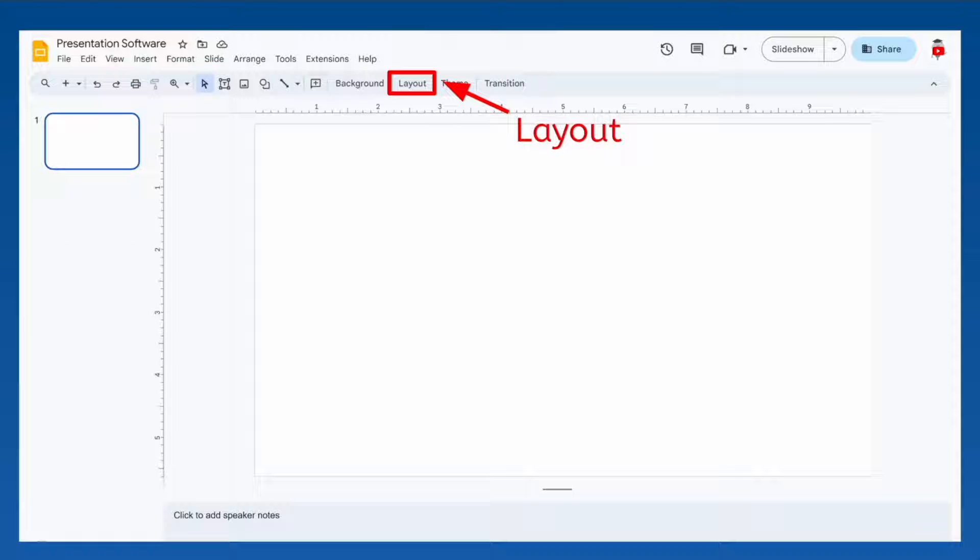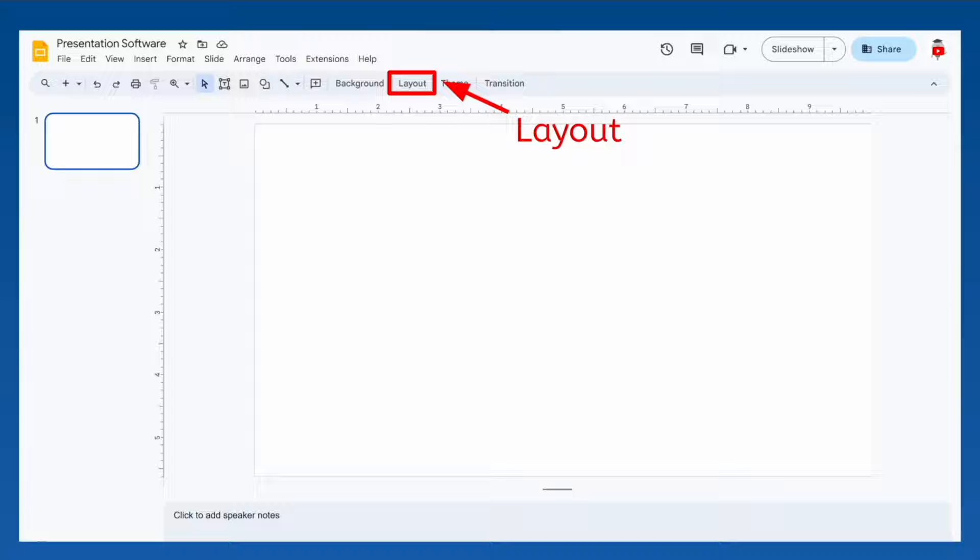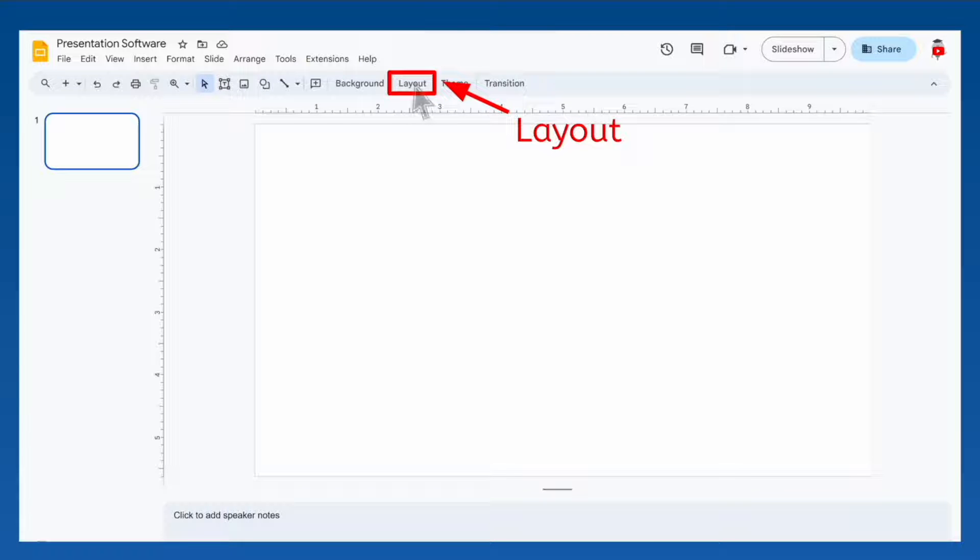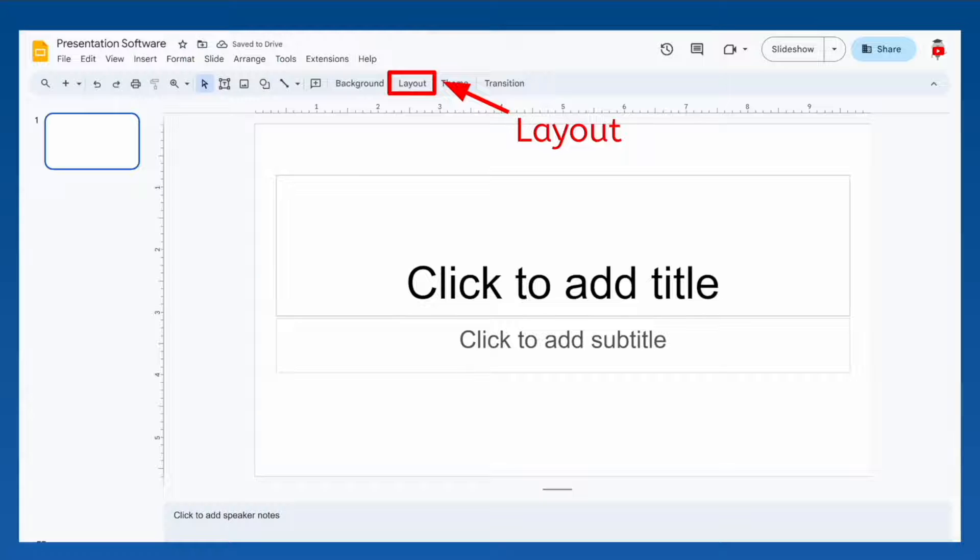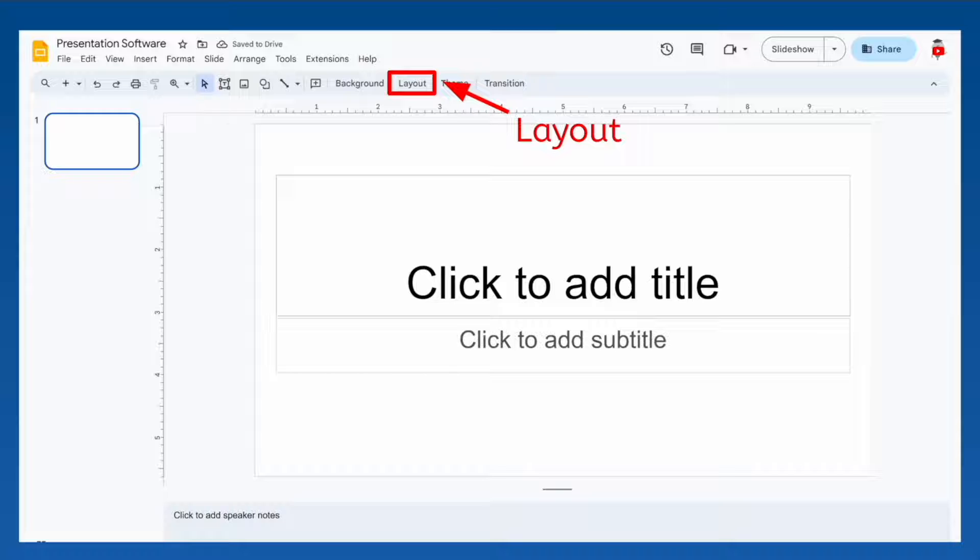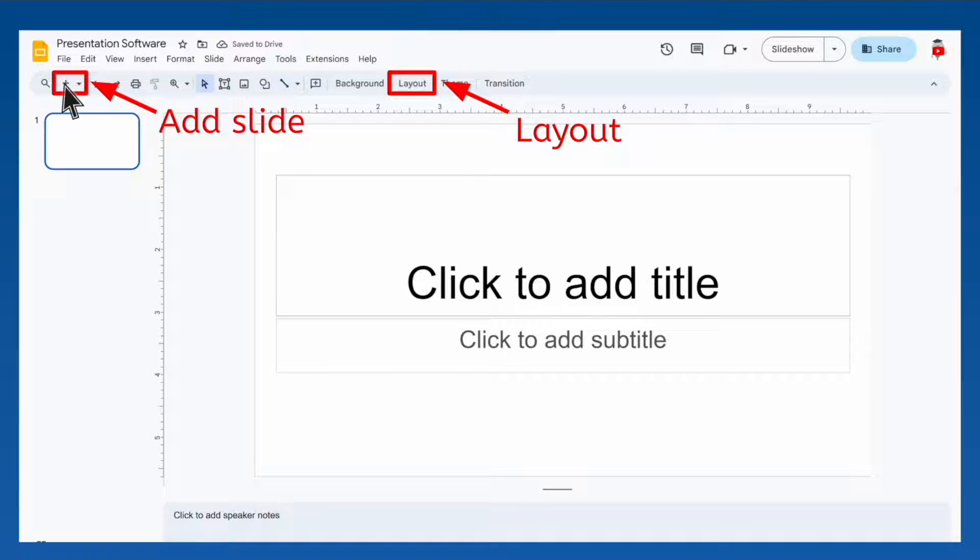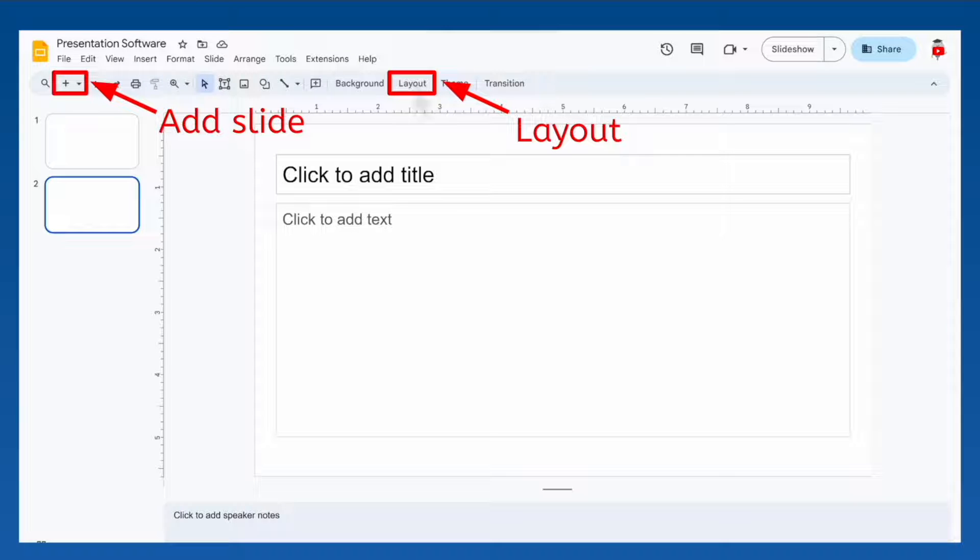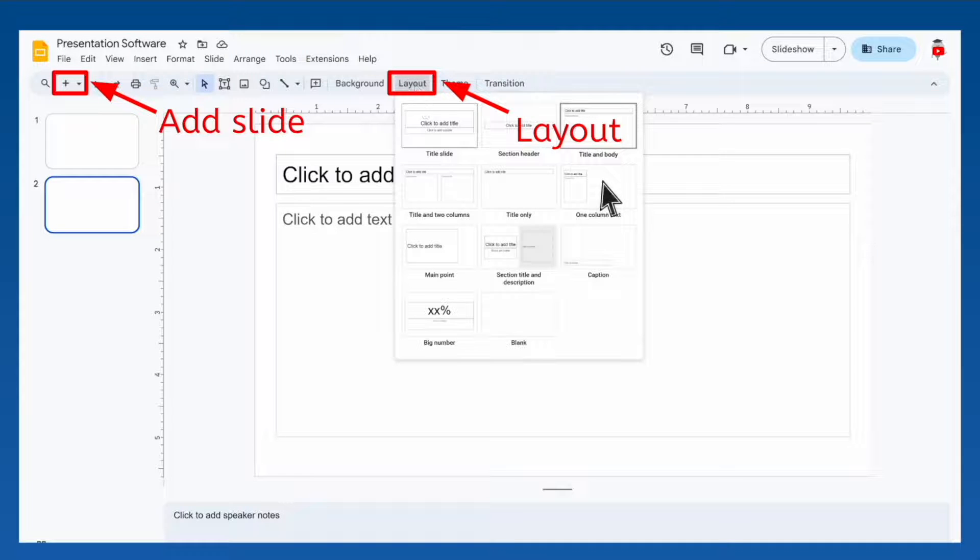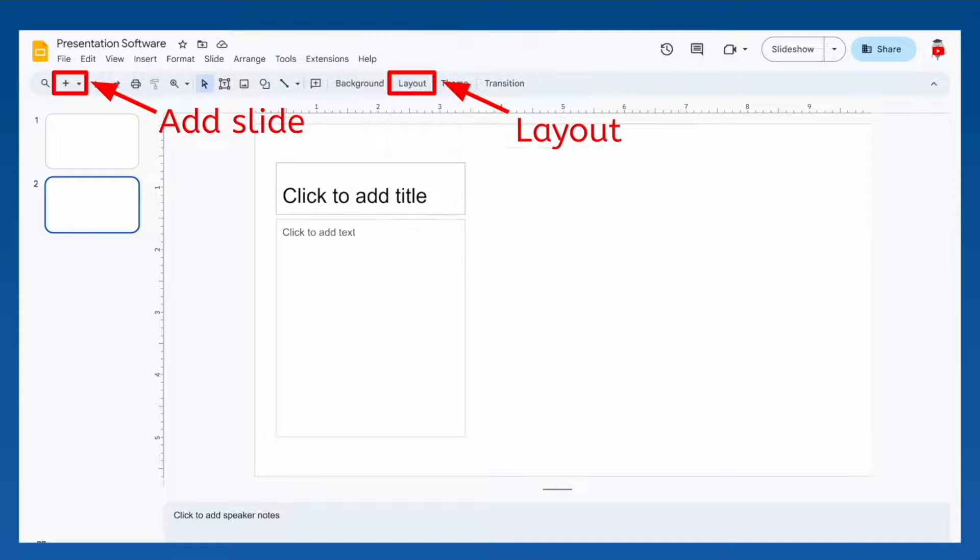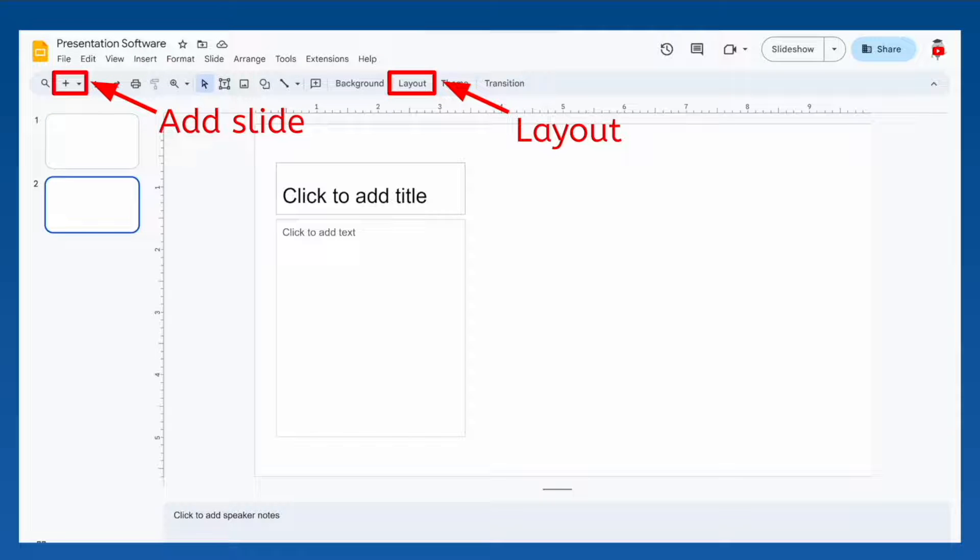You can also choose different layouts for each of your slides depending on how you plan to use that slide. For instance, you can use a title slide layout for your first slide, complete with text boxes for a title and a subtitle. Then you can add a new slide using this button and change its layout to one that includes a title line, plenty of space for an image, and a column of text explaining the image.